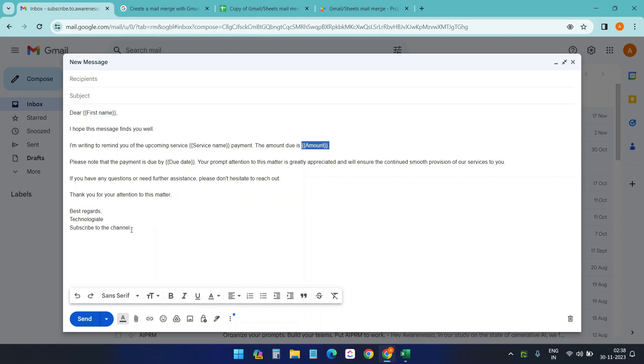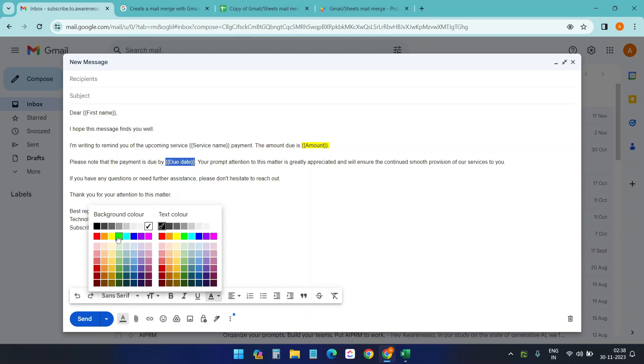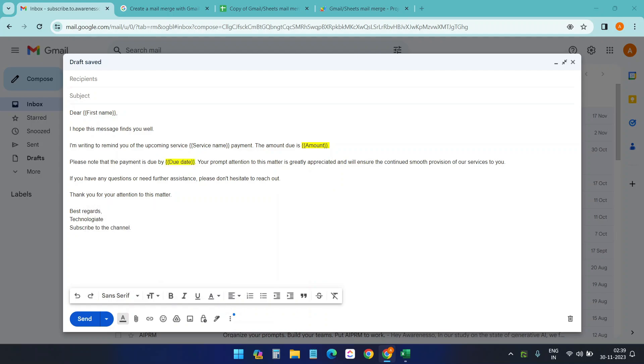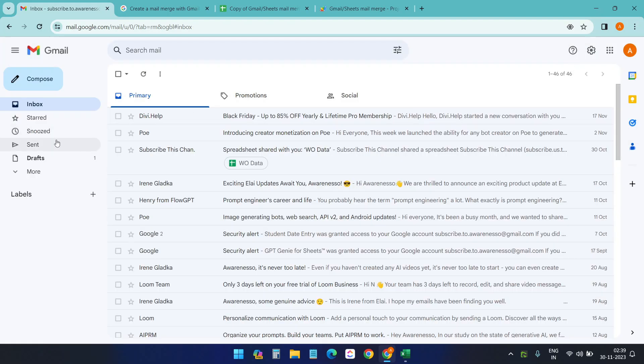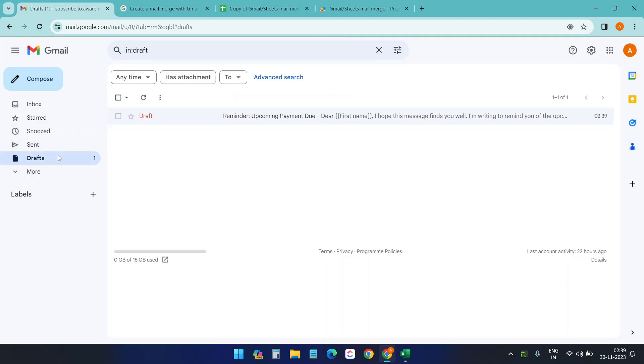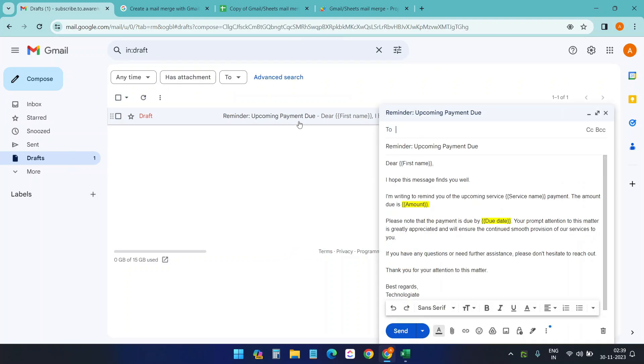The next thing I need to put a subject for the email. The subject is: reminder upcoming payment due. Okay. Now I can close this. So when I close this, it goes to the drafts folder. Here I can see the email. So for mail merge using this Google Sheet, we need to put the email inside the draft folder.